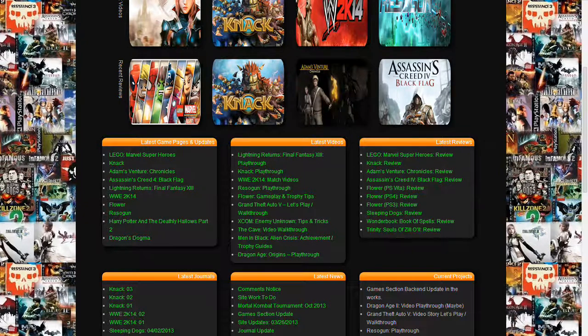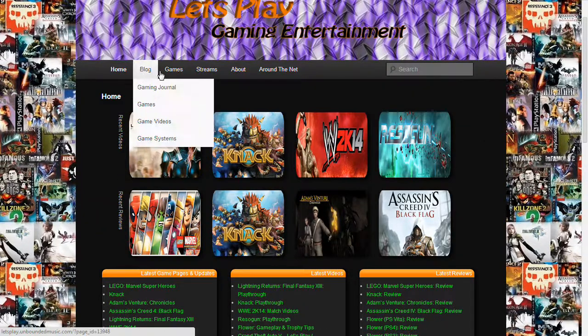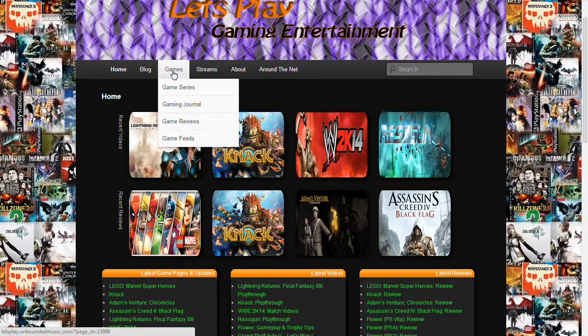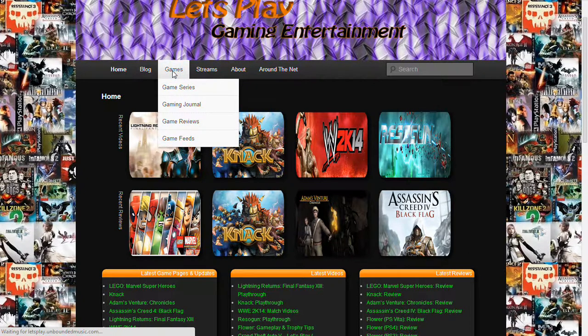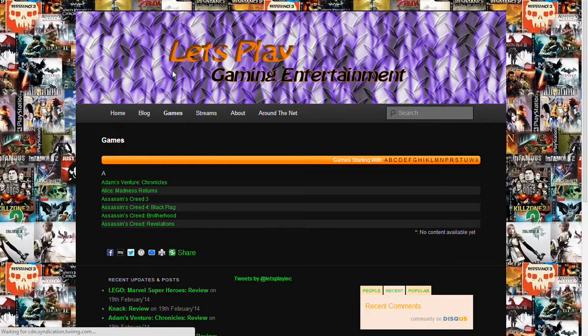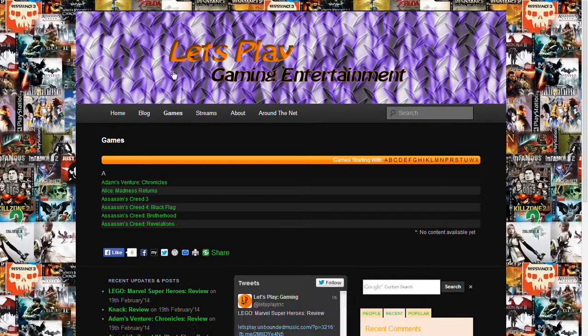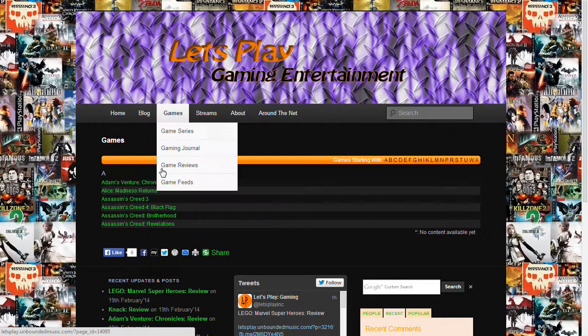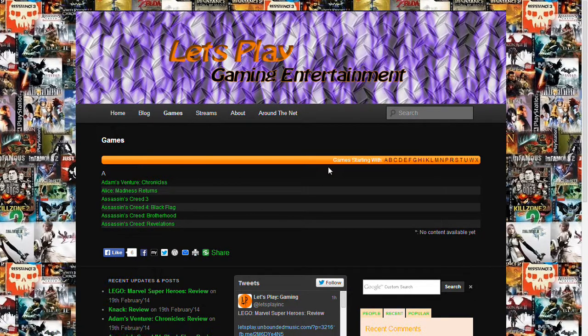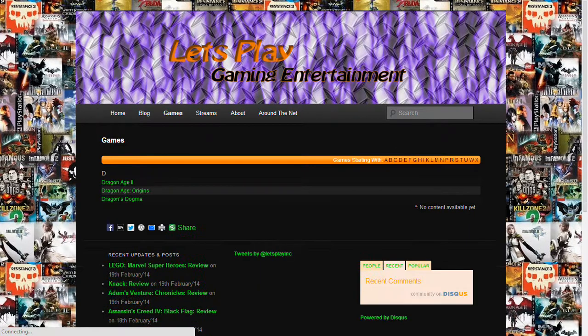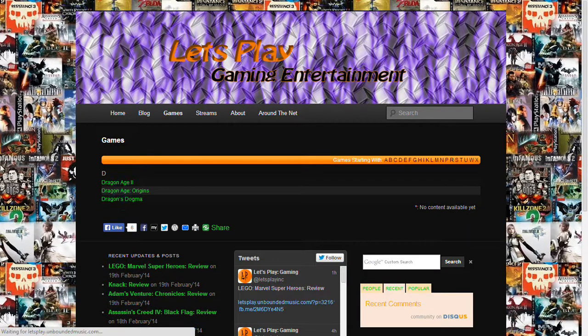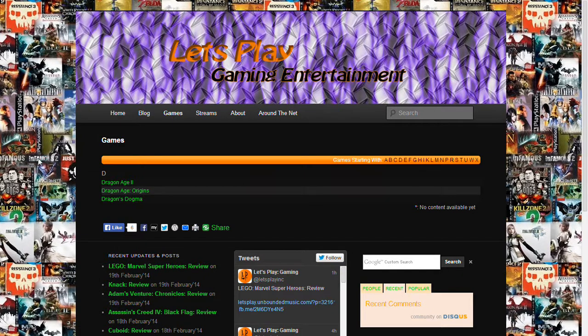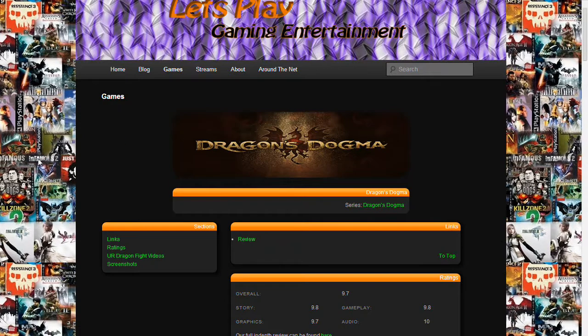And let me show you what a game page looks like. So over here we have the game section. Now you can go by game series or the game itself. If you go by game series, you can actually find games that we don't have content for yet, but are upcoming. So what I'm going to do is go to the game Dragon's Dogma and show you how that looks.